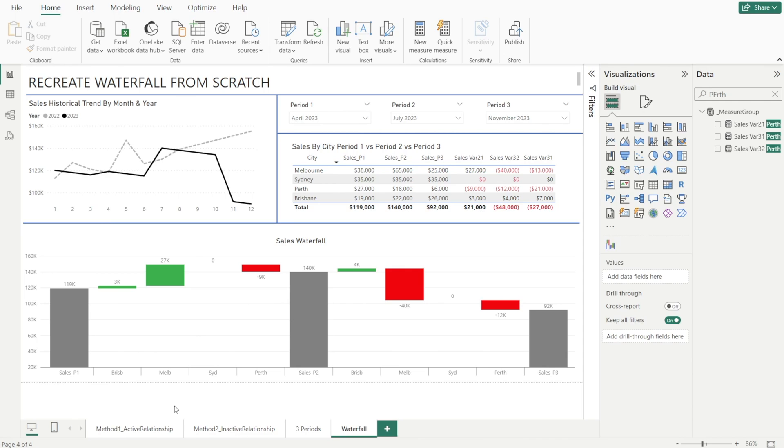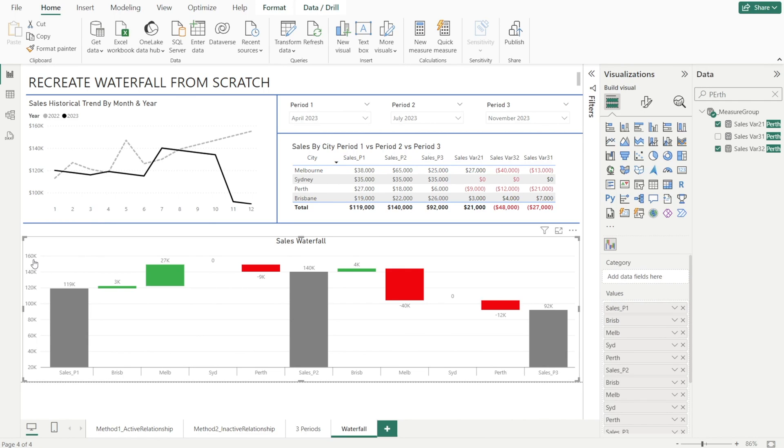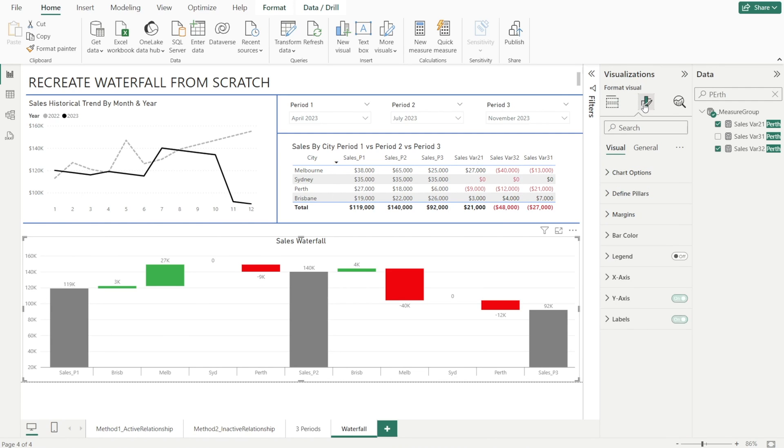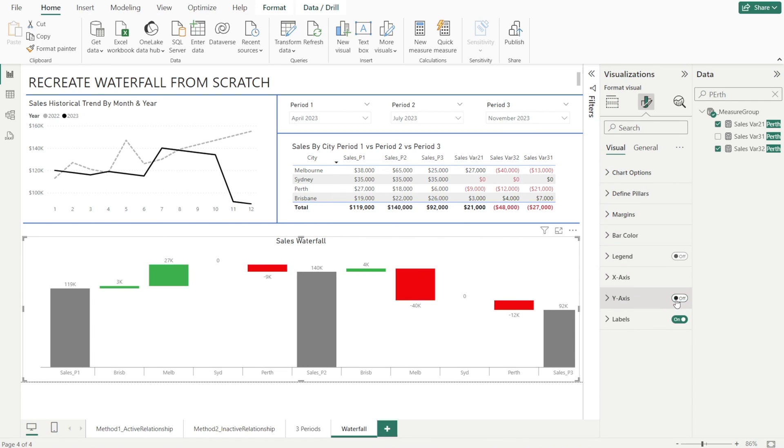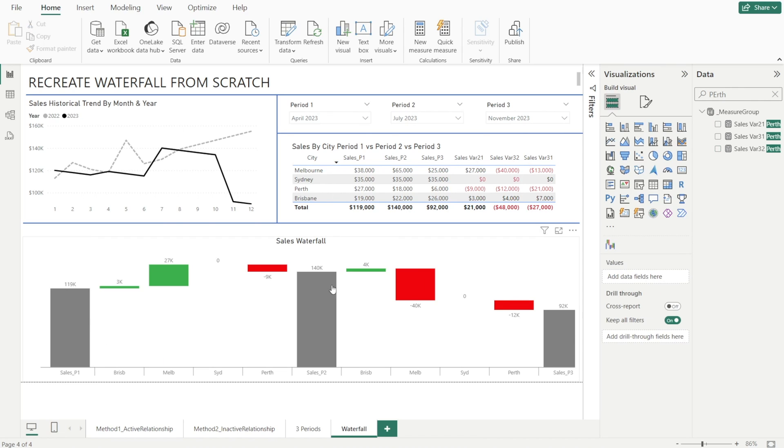The last thing that I want to do is to remove the y-axis because we already have the data labels. Sometimes less is more. So let's just make our charts cleaner. Click the visuals y-axis and then turn it off. Voila. So much nicer.